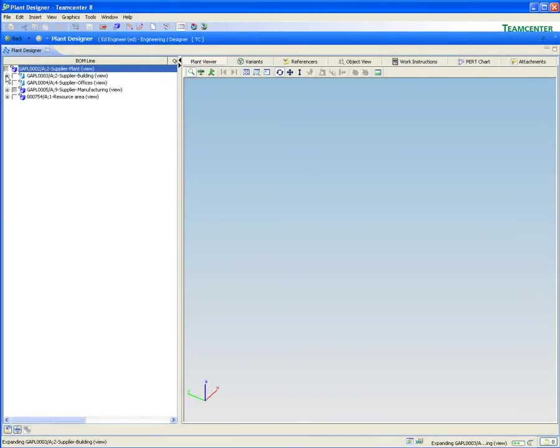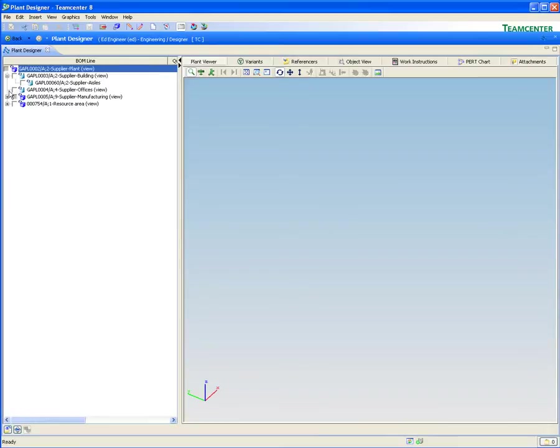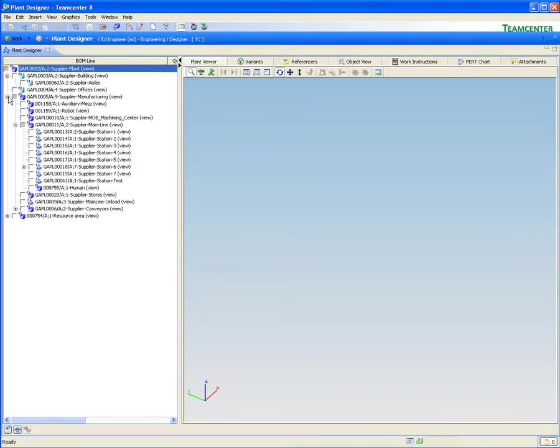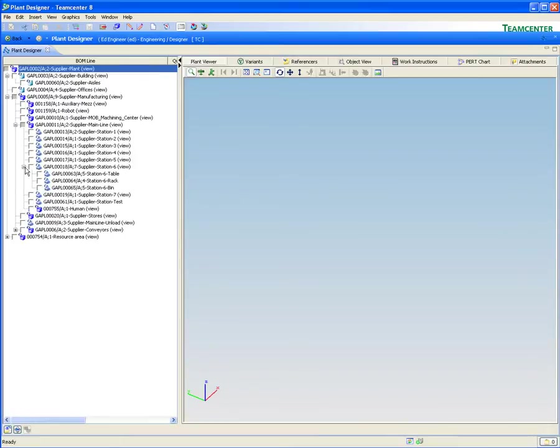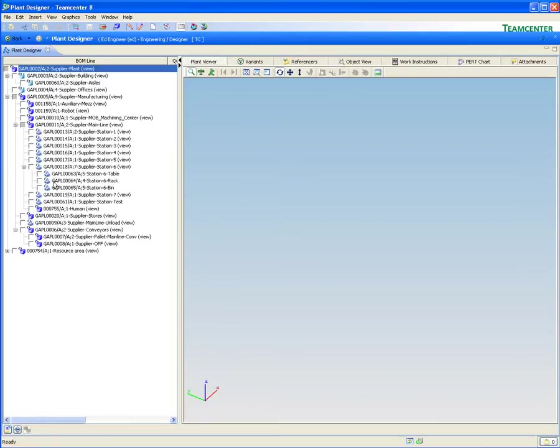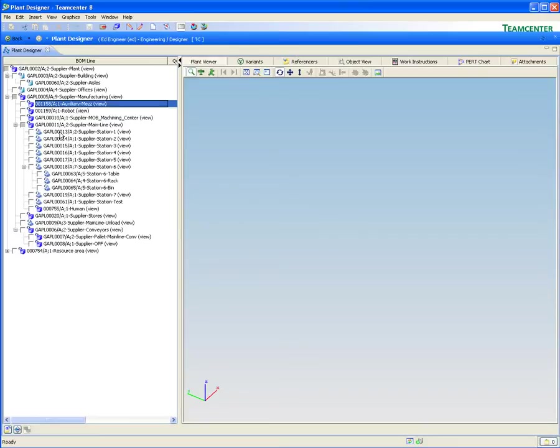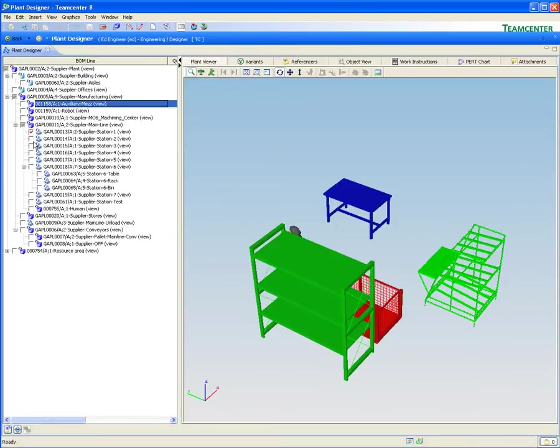The newly added layout data is loaded using the Teamcenter Plant Designer application. As in AutoCAD, through the use of ICE, the full structure of the plant layout is visible and easily navigated within this view.